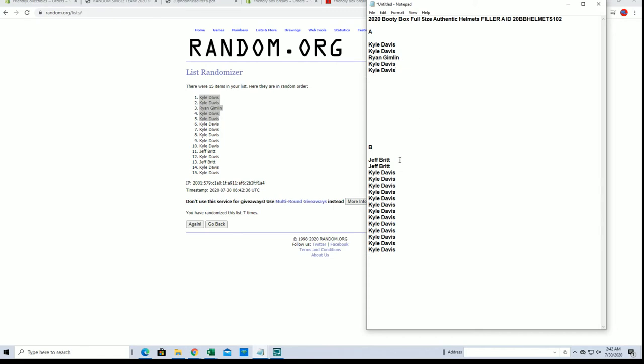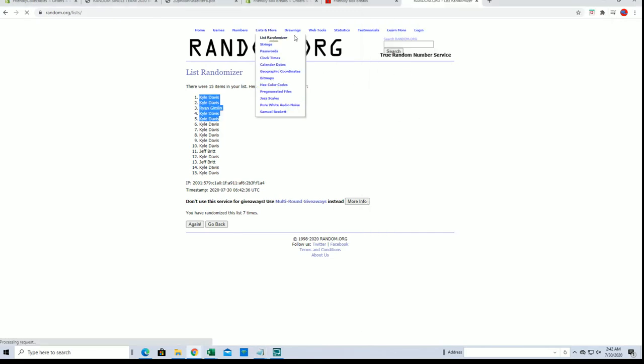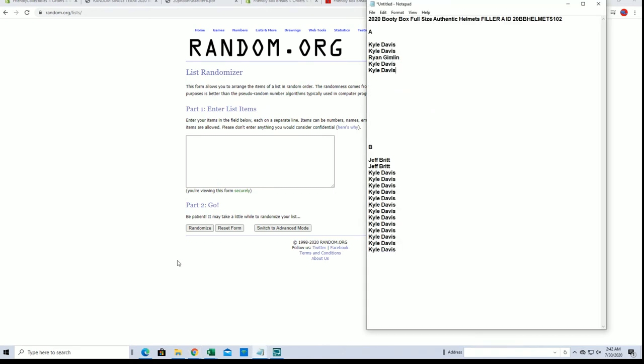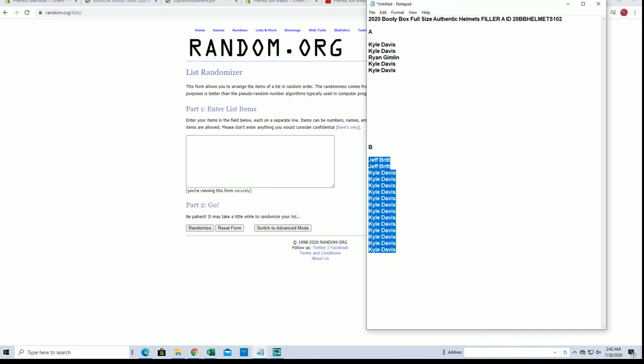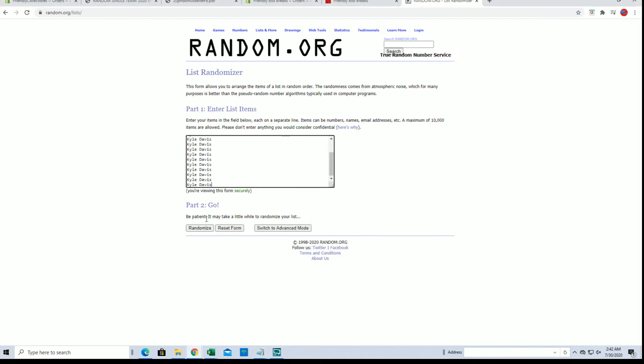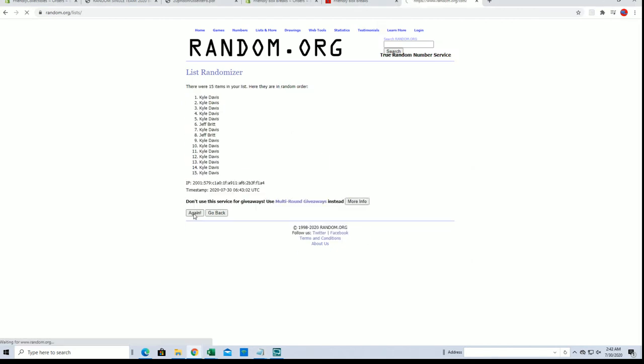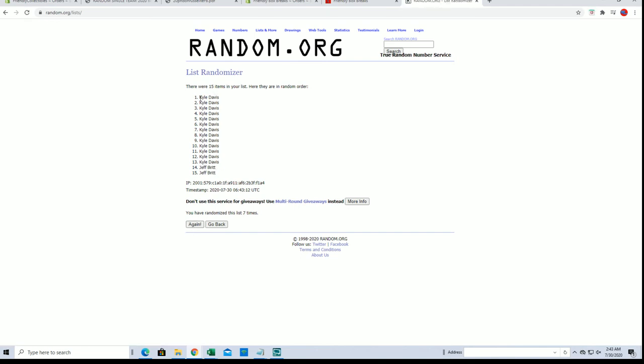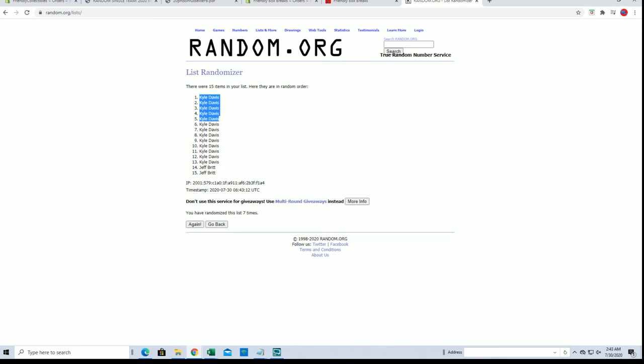All right. There's that. Let's do filler B. Kyle, you'll snag all those in filler B.